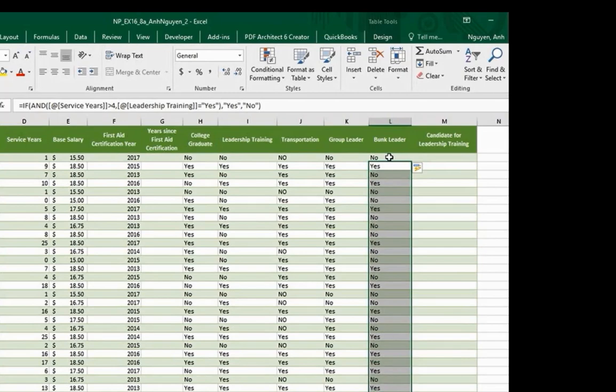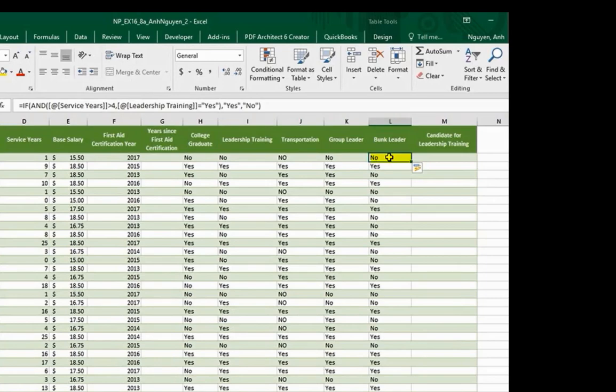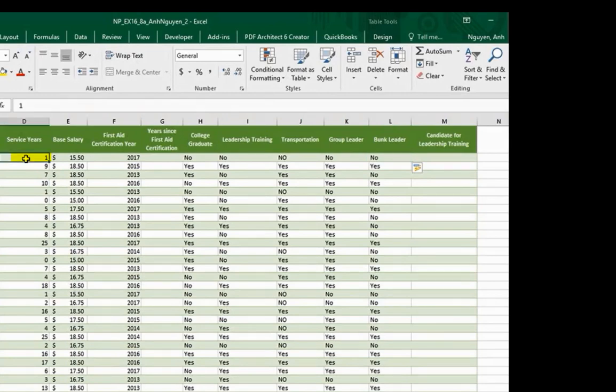Let's test. In cell L2, Adam cannot be a bunk leader because he didn't fulfill both criteria. Service year is one. It needs to be more than four.